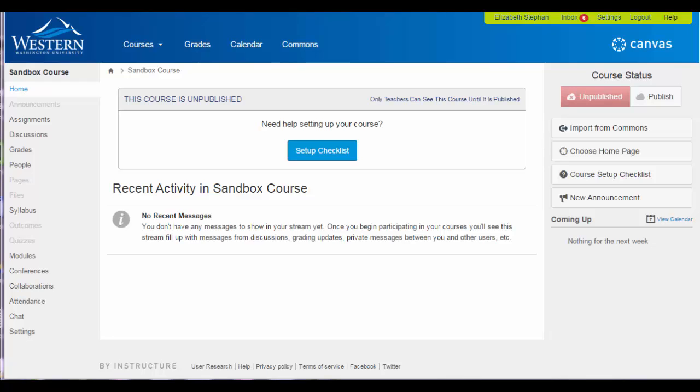This video will show you how to import Lit into your Canvas class. Once you have been added to the Lit Canvas class, you can import content directly from that into your Canvas class.